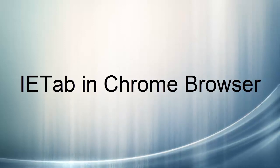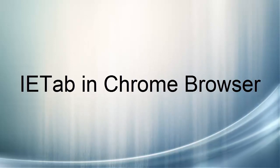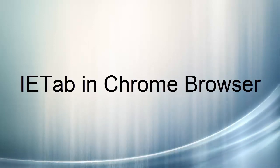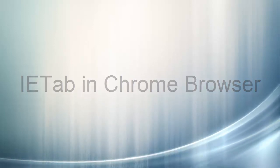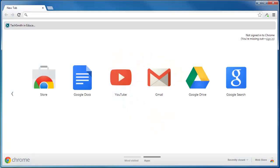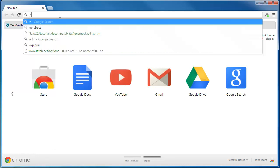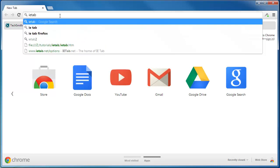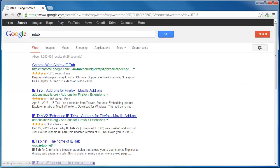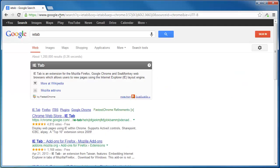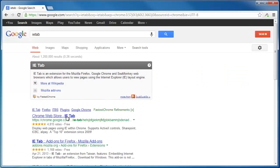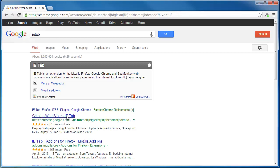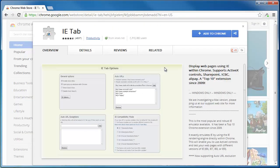To start, start your Chrome browser. There are two ways to get IETab. You can either search for IETab by typing in IETab and pressing Enter. Then click on Chrome Web Store IETab and add to Chrome.